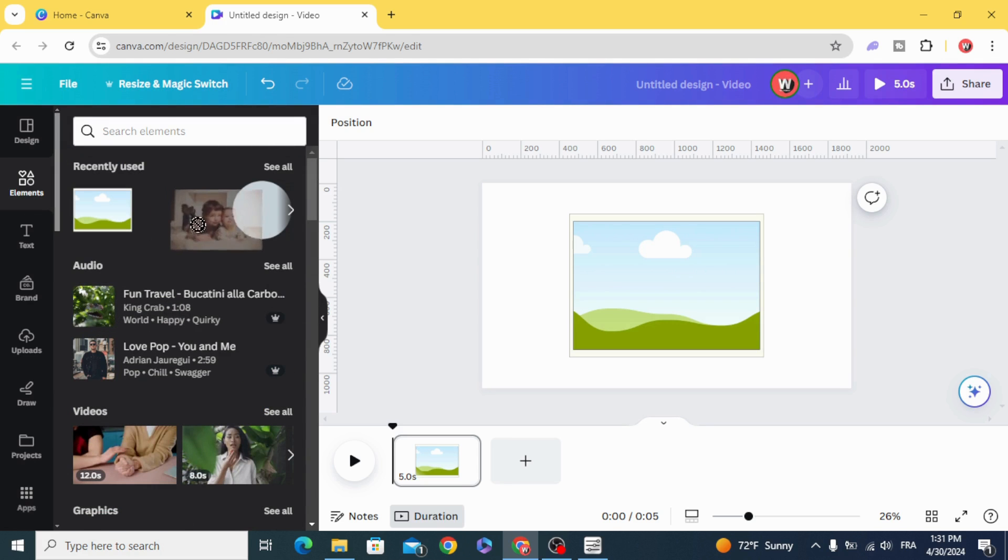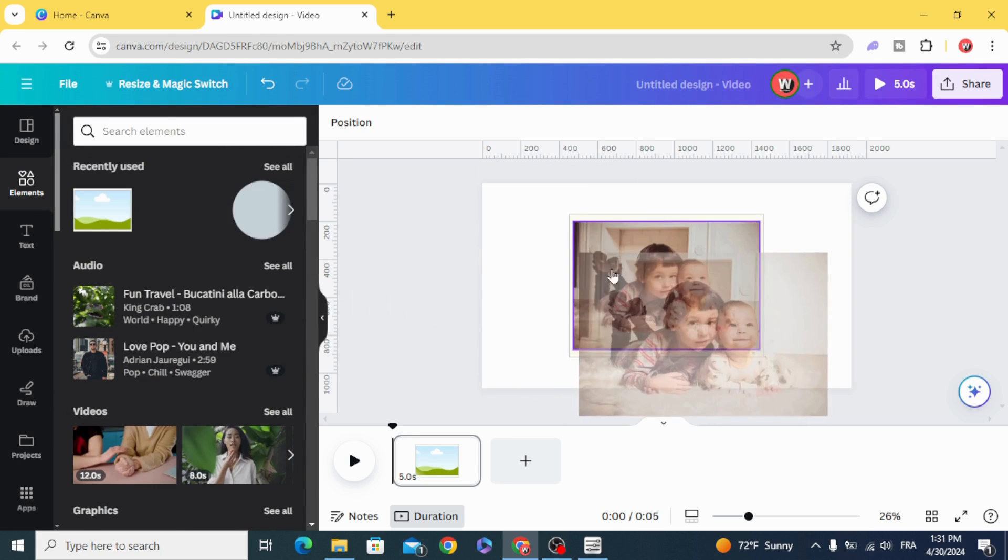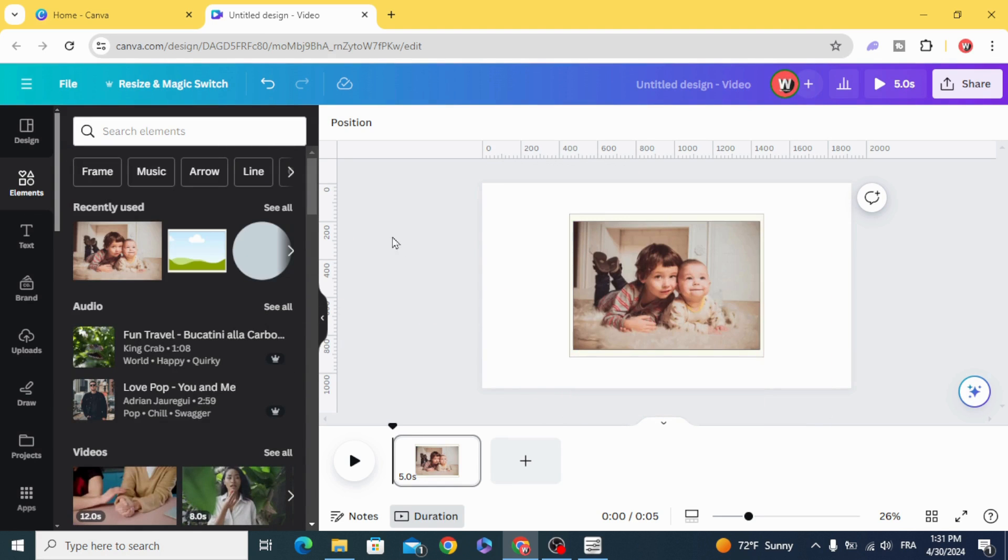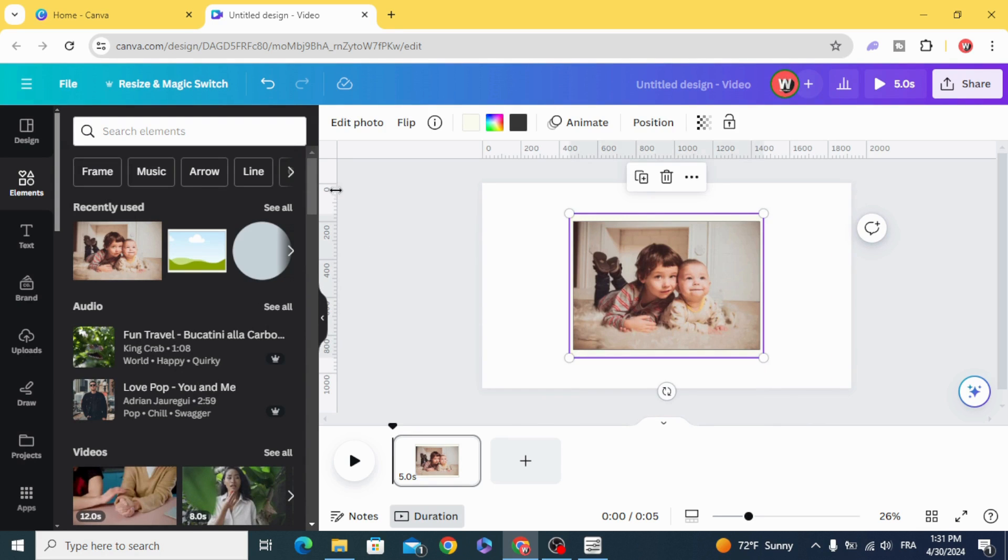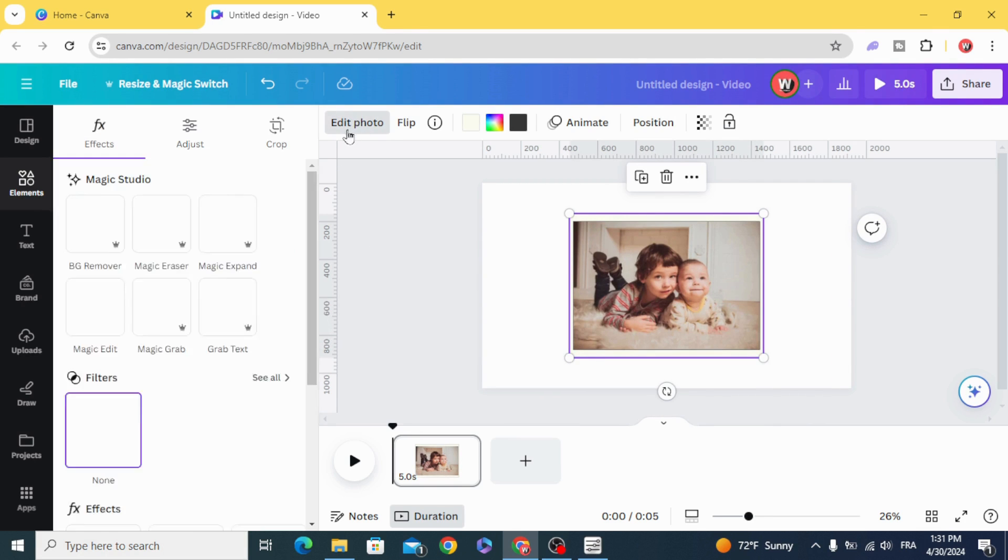Drag your image inside the frame, click in the image, edit photo.